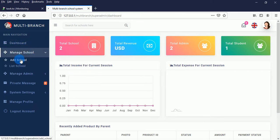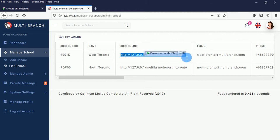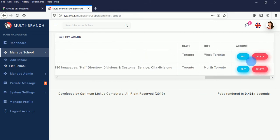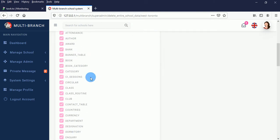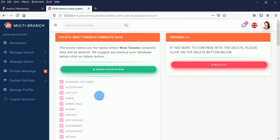The super admin can view the school list. One of the beauties of this multi-branch school system is that when you add a school, it will automatically generate a website link and a barcode for you. You can edit or delete schools, but before you delete, you should back up your database, because deleting a school will automatically delete all associated data — including pictures, videos, Word documents, and all database records for that school ID.